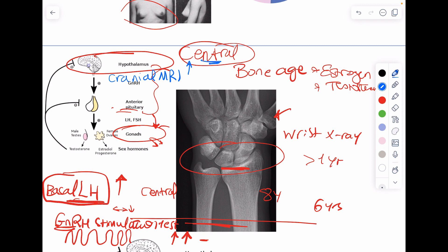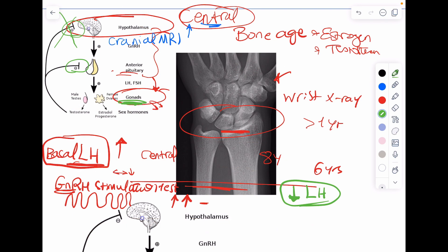On the other hand, if the GnRH stimulation test or basal LH came out low, the problem is not in the brain — it's down in the gonads, which are producing sex hormones autonomously. This autonomous production causes negative feedback inhibition on LH and FSH, leading to low LH levels. In this case, I localize by imaging down there: a pelvic abdominal ultrasound to reveal whether there is a gonadal tumor, an adrenal tumor, or similar pathology.